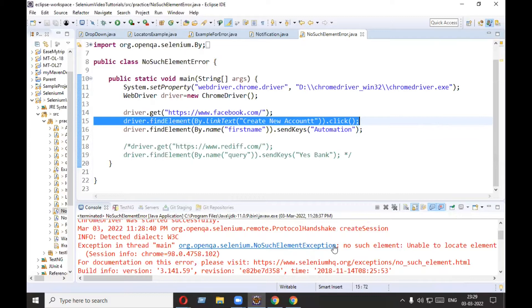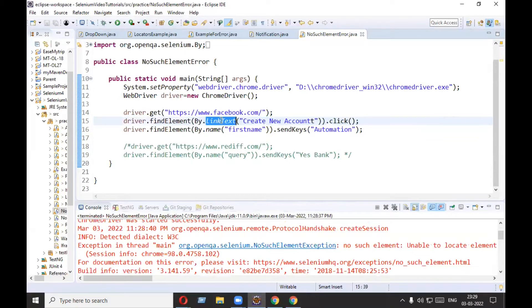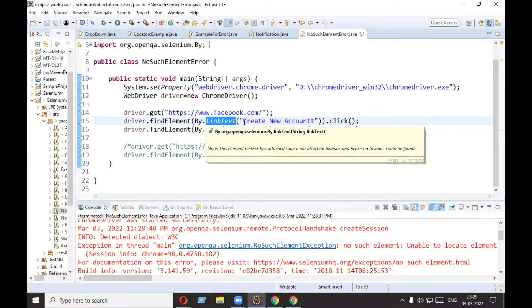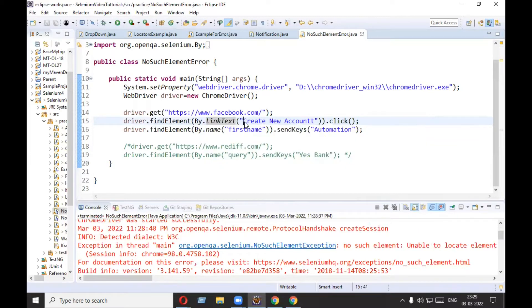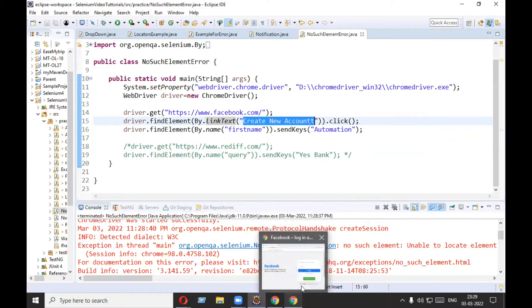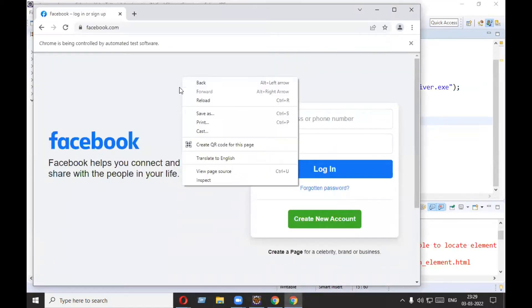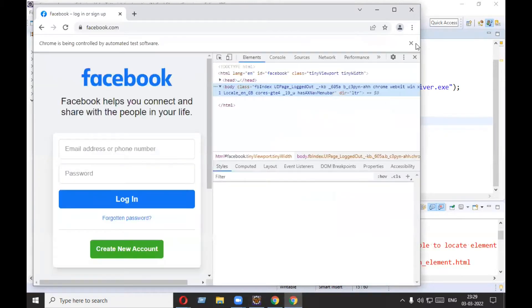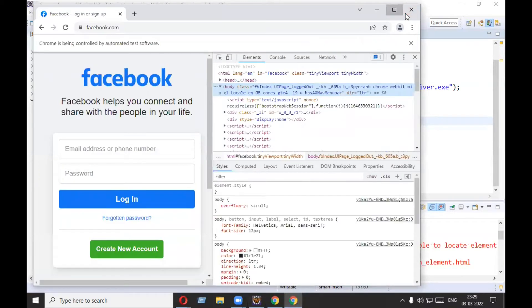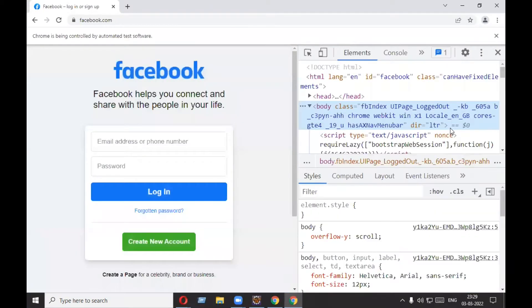There could be three reasons for NoSuchElementException. The first reason is your locator might be wrong. Here we are using link text, and we need to verify whether this locator is correct or not. I will go to the browser and open the inspector.